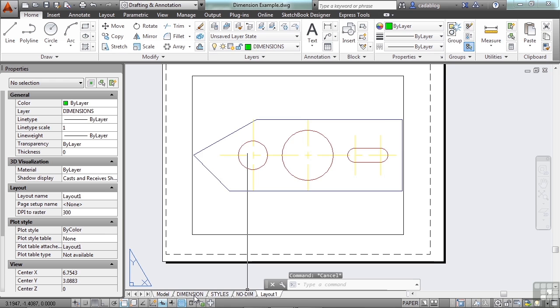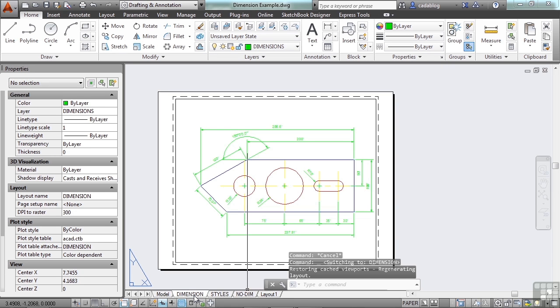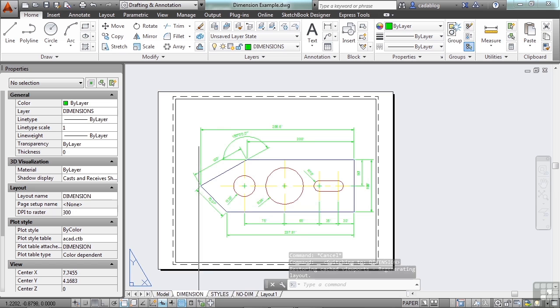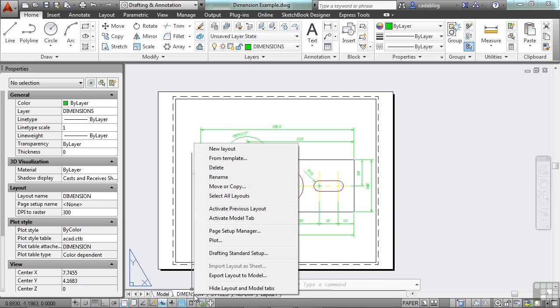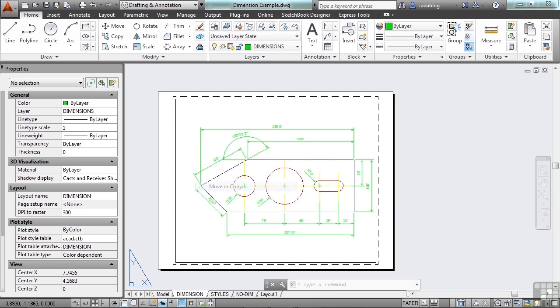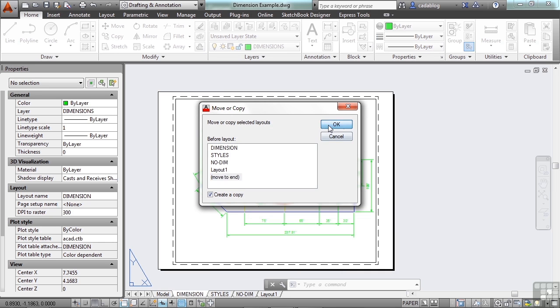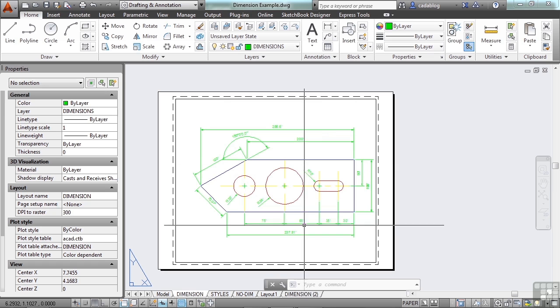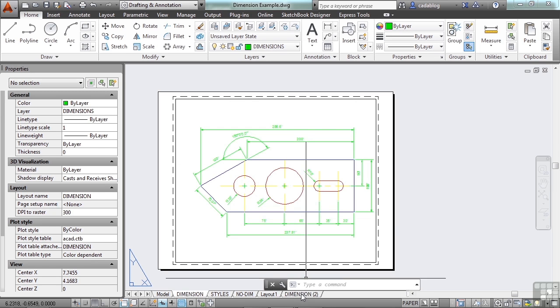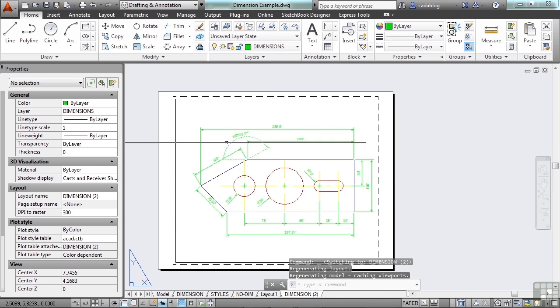Now, one thing you can do if you come down to a tab. Let's look at this one that has all the dimensions on it. Right-click on it, and we showed you how to do a new layout. But you can also copy a layout. Now, if you hit Move or Copy, and select the Create a Copy option, let's move it to the end, and it called it Dimension 2.